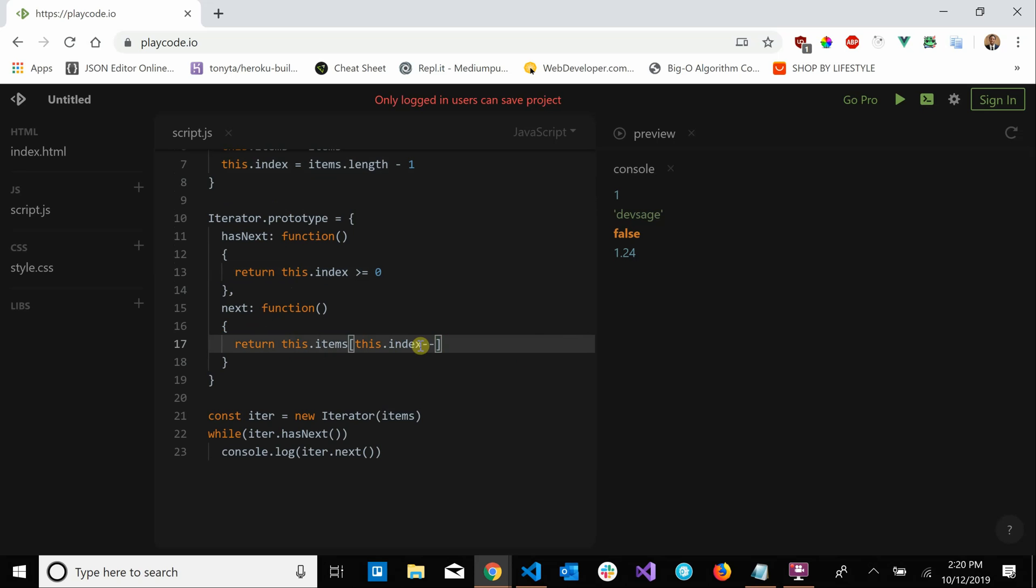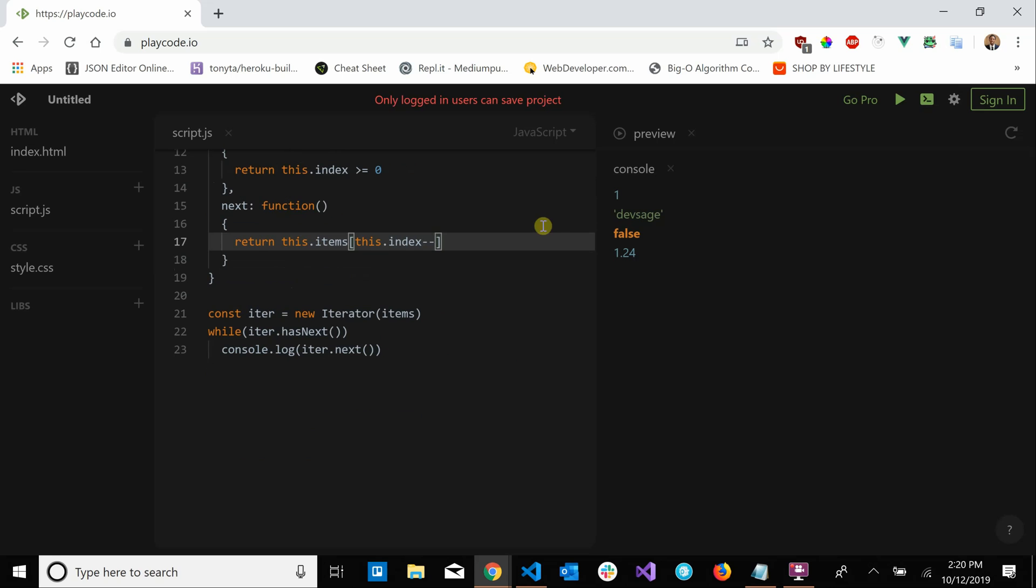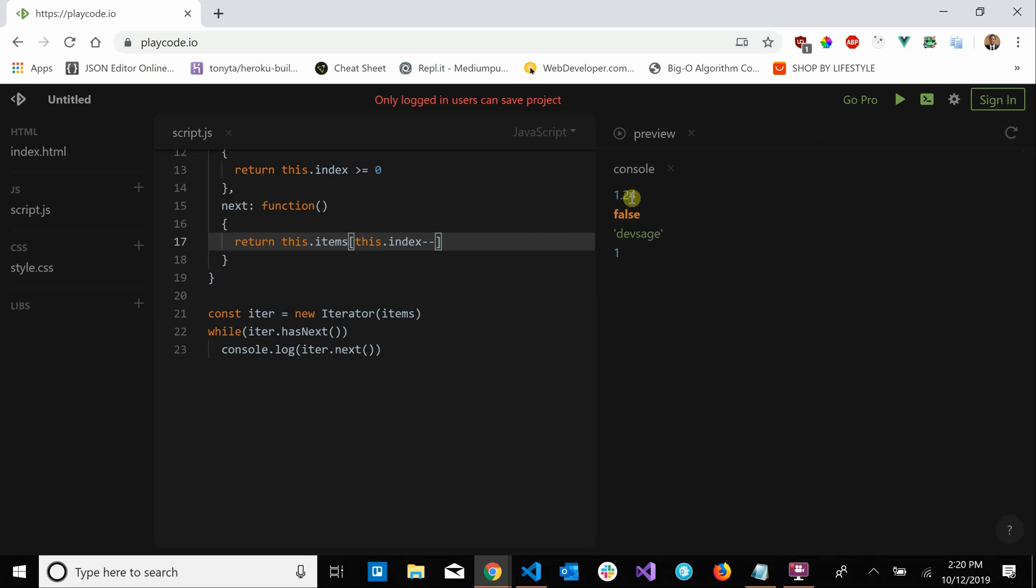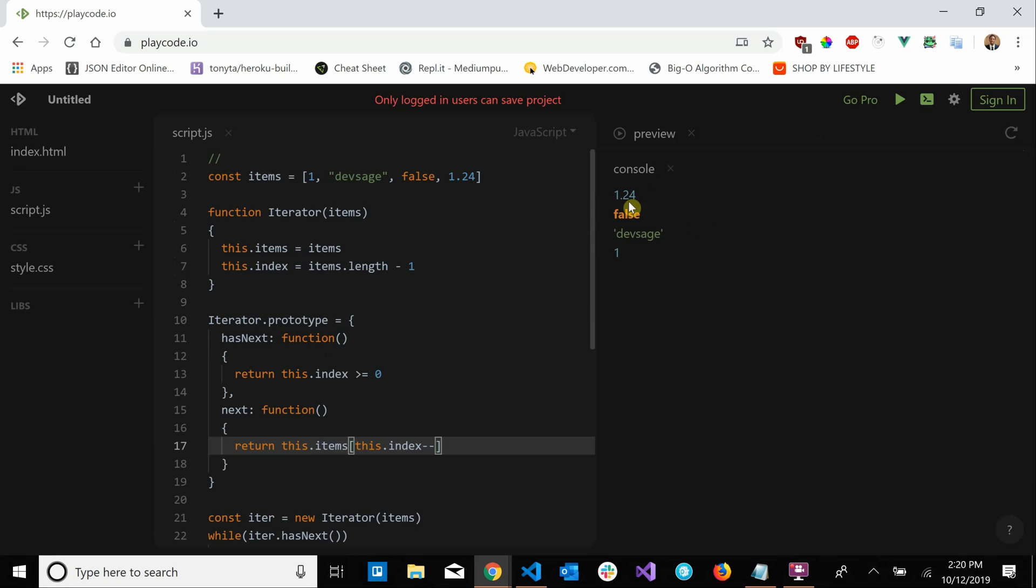So let's try to run this to see what it does. And look what it does, it prints all of our elements that we have but now they're backwards. We started with one and then Dev Sage and then false, but now we have our 1.24, false, Dev Sage.